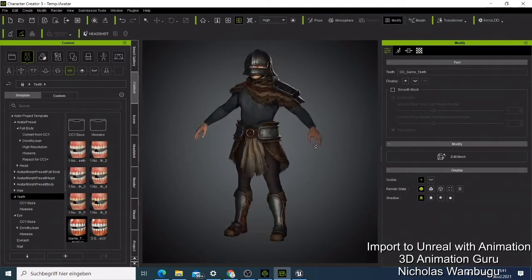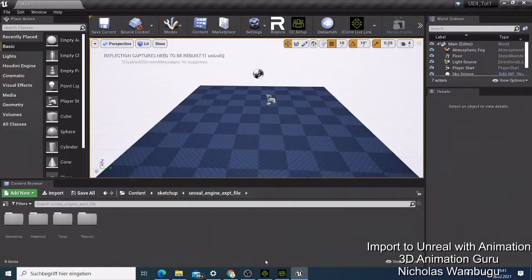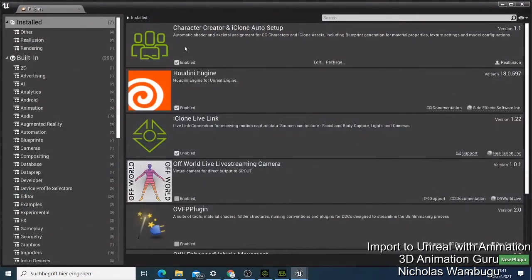Before you do anything, go to Plugins and click Settings, then go to the Plugin section. You need to check whether you have the Character Creator and iClone Auto Setup plugin, because this is a very important tool that helps you import an FBX character so easily. You can also enable the iClone plugin if you have it, and when those two are enabled you're ready.